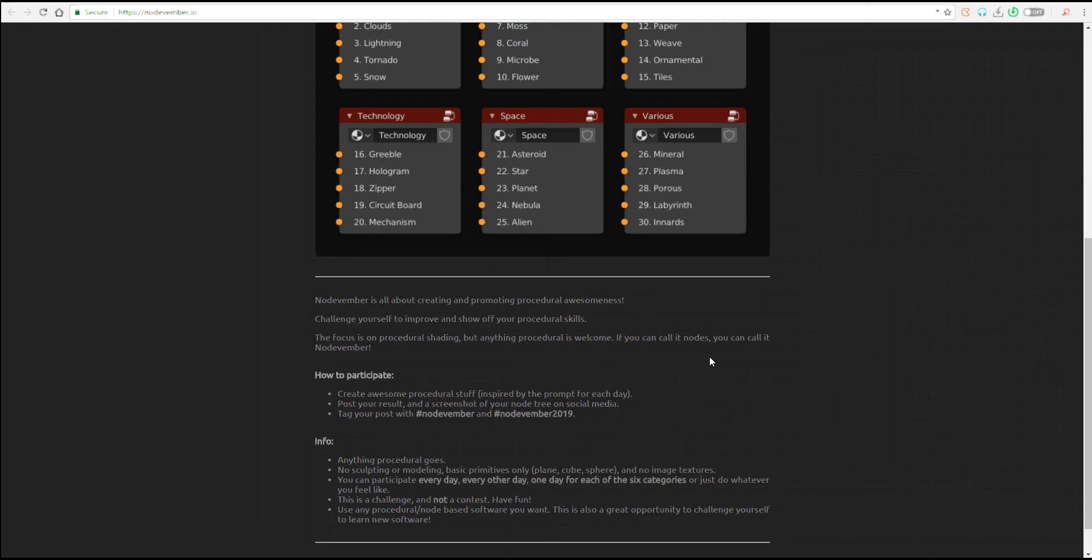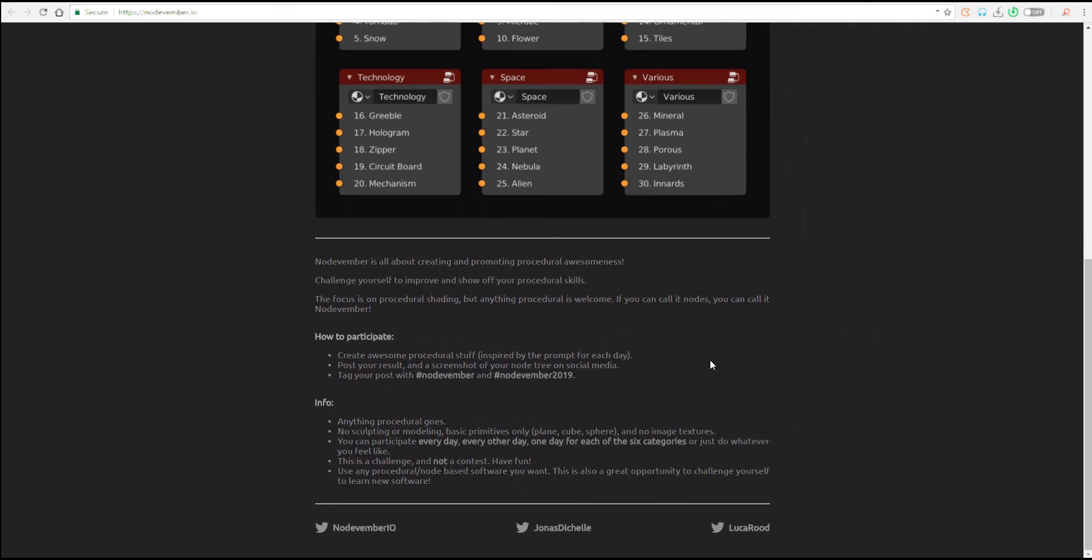And by the way, if you want those free alphas and free materials that you can work with, link is going to be in the description where you can find a ton of things that you can play with from the Free Friday episode and also on the weekly announcements.